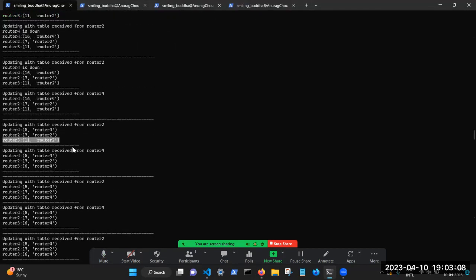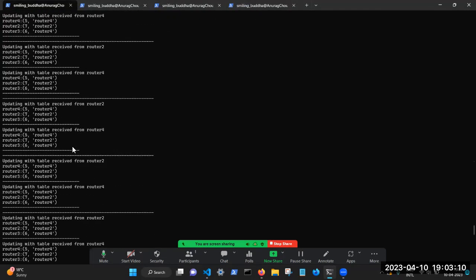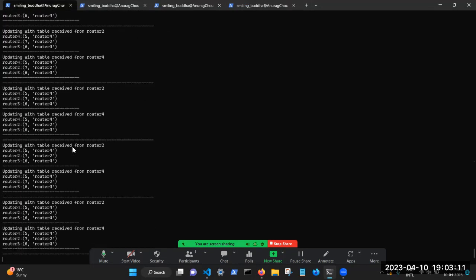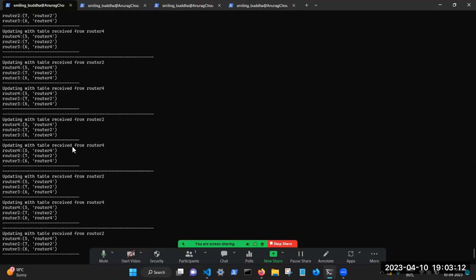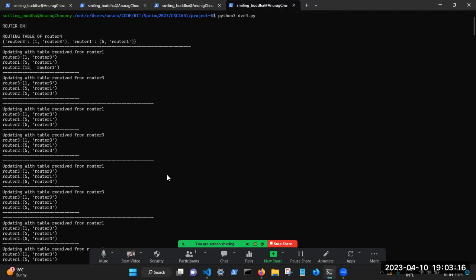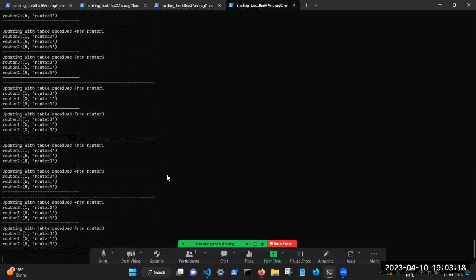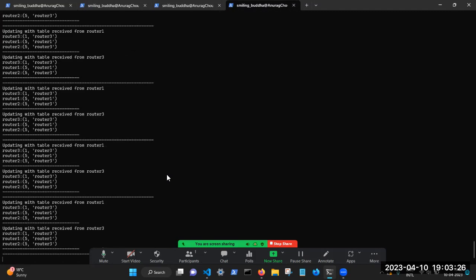Now, I'm going to demonstrate how my program handles router failure. So again, this time, I'm going to take router four, and I'm going to kill it. So in my program, the only way you can implement the router failure is through a keyboard interrupt. So I'm going to go ahead and do Ctrl C.